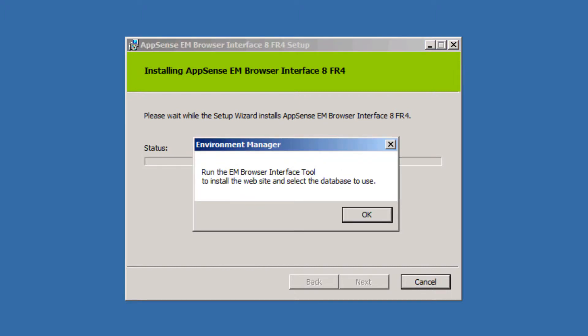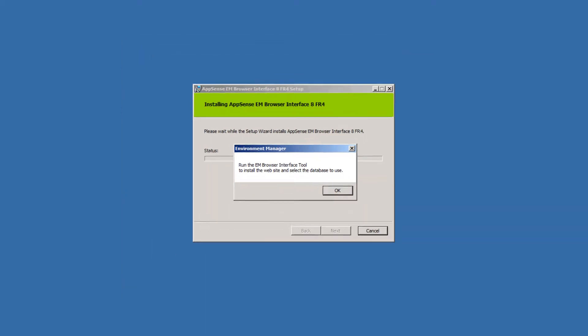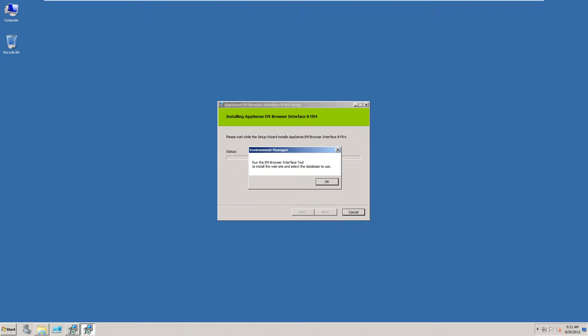OK, this is an important message. Run the EM Browser Interface Tool to install the website and select the database to use. I'm going to not make that go away just yet.